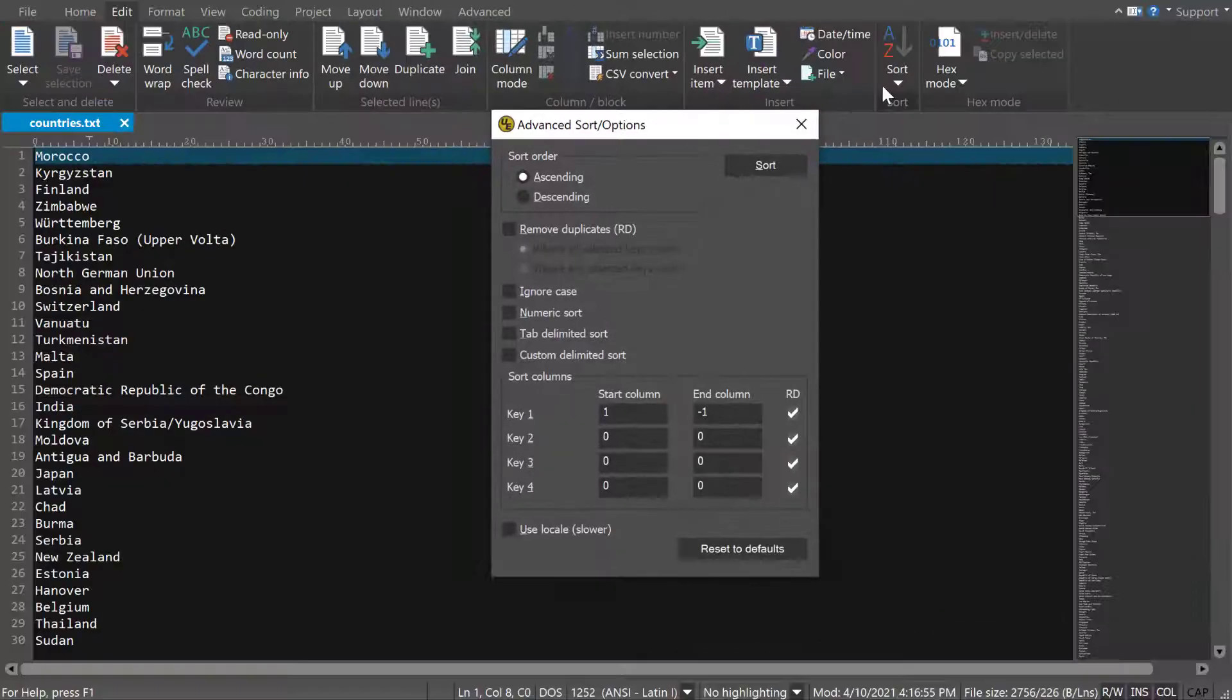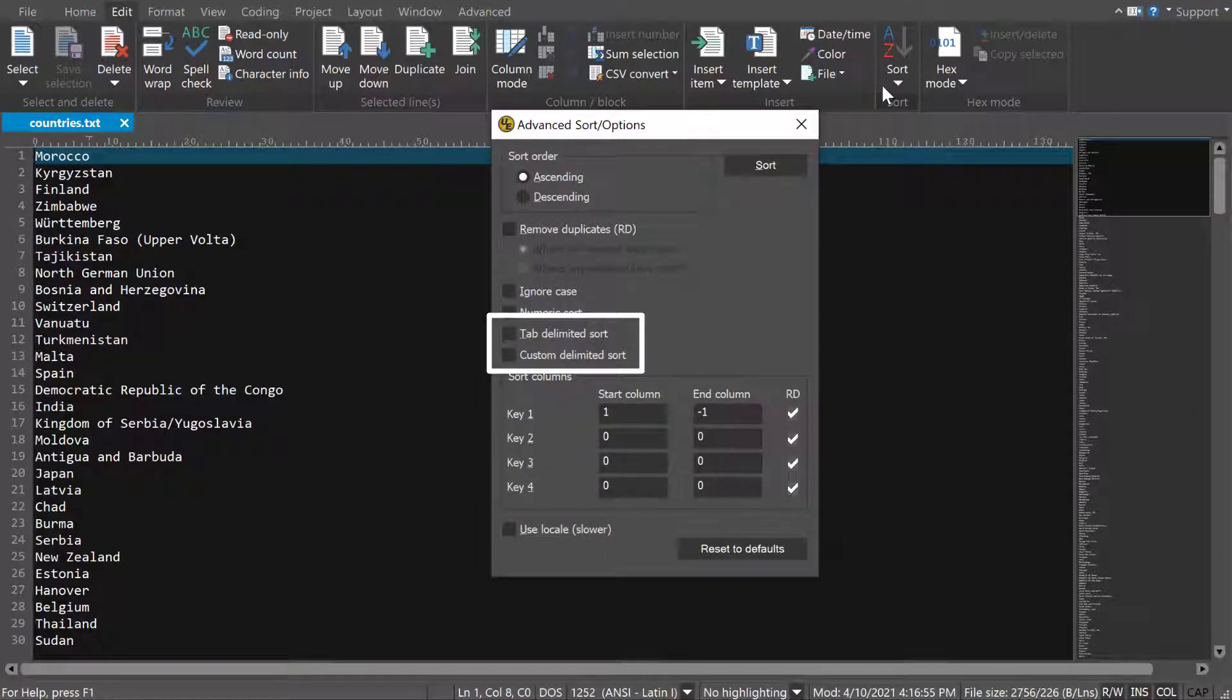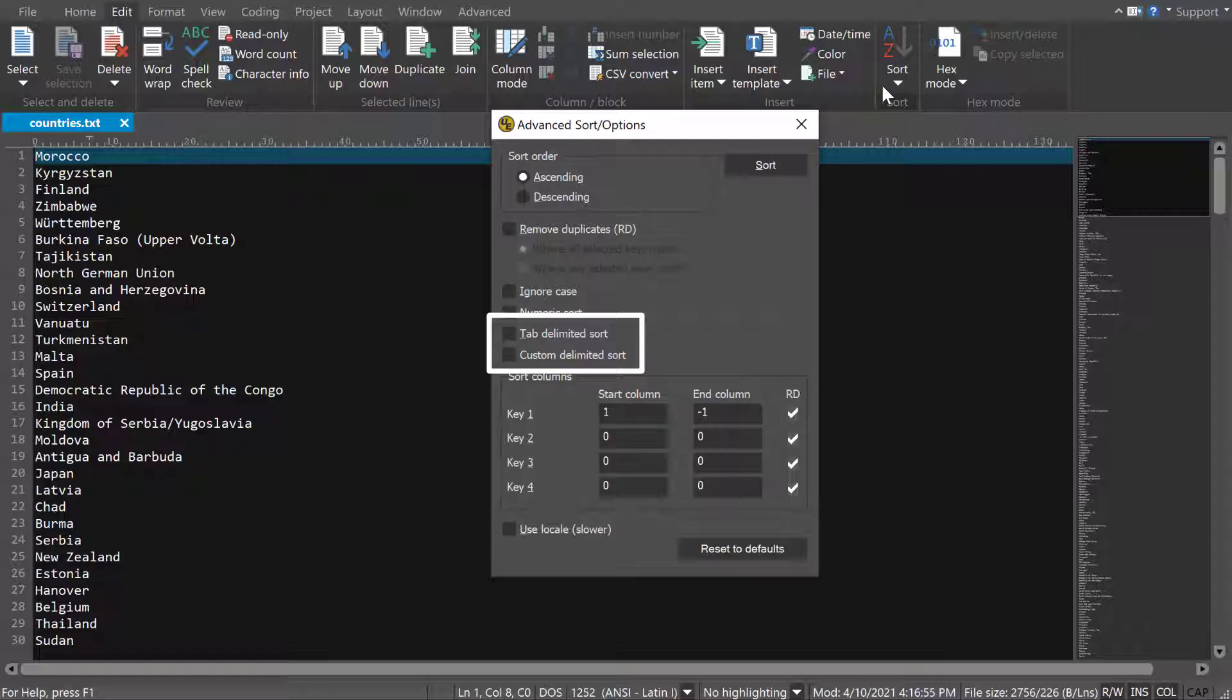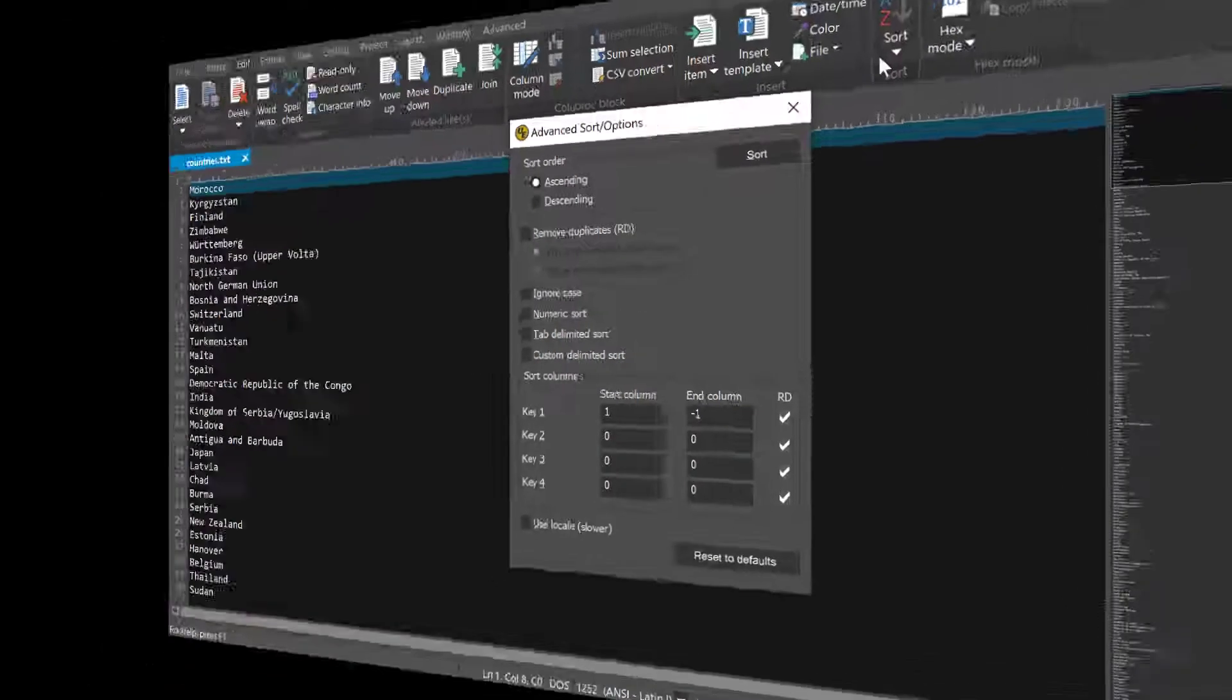The Tab Delimited Sort and Custom Delimited Sort options allow you to sort tab or character delimited data by field. We'll take a look at how this works in a different video.